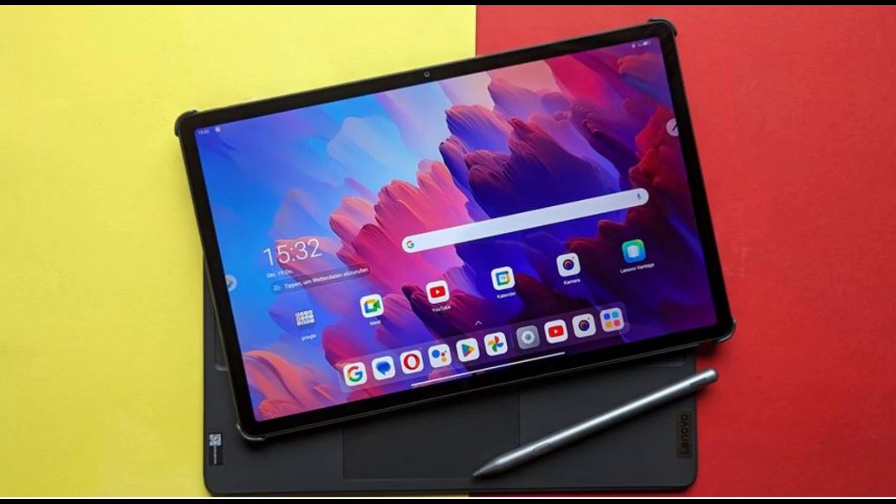One of the key advantages of tablets is their portability. They are typically thinner and lighter than laptops, making them easier to carry around. This makes them a popular choice for travelers, students, and anyone who needs to work or stay connected while on the go.